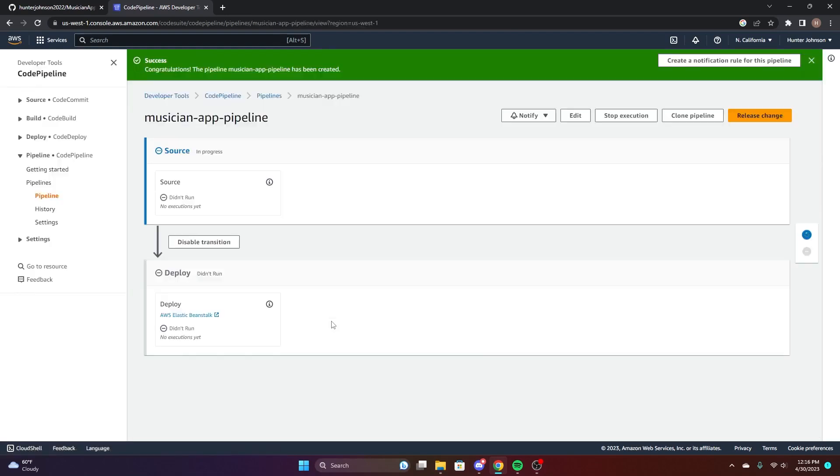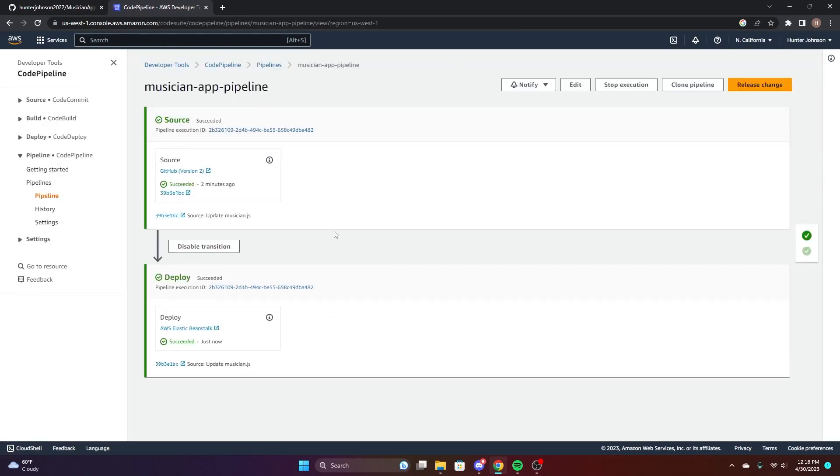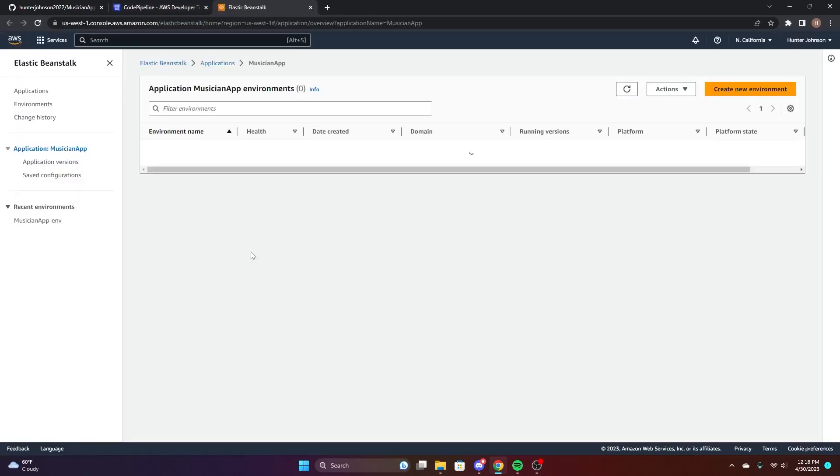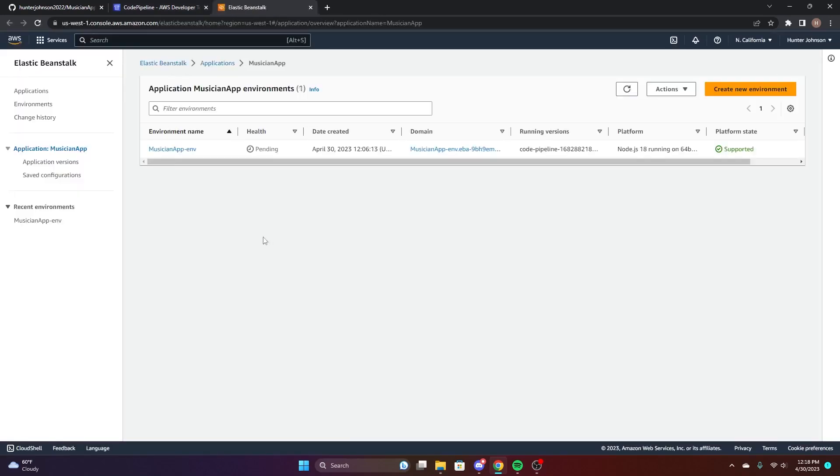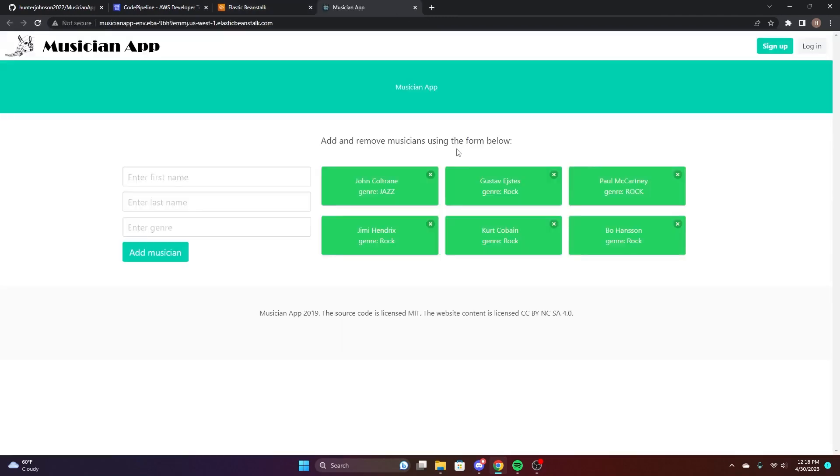It's going to take a second to deploy, but then we'll skip ahead. So once it's deployed, we can now go to the Beanstalk domain from earlier, which is now our Musician app from the GitHub.